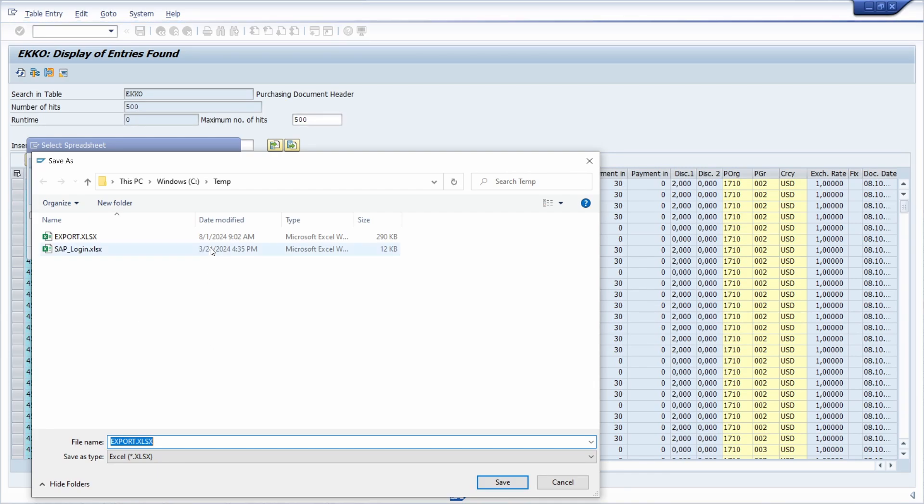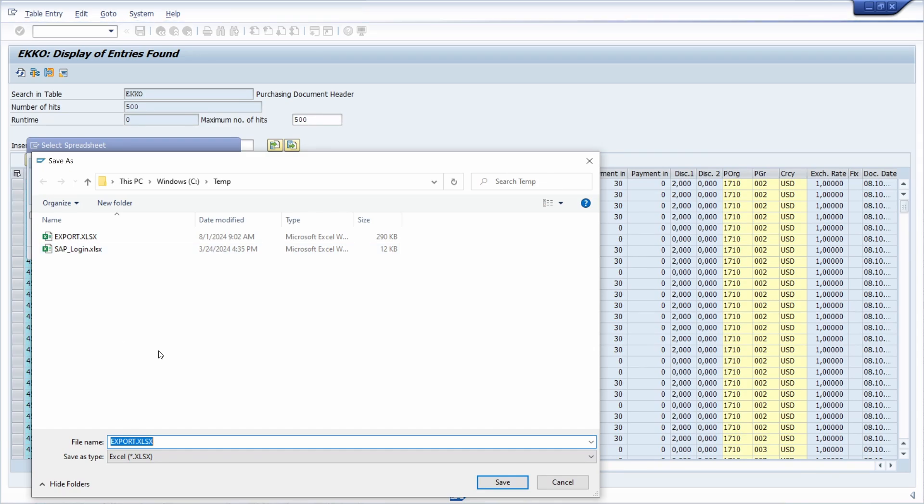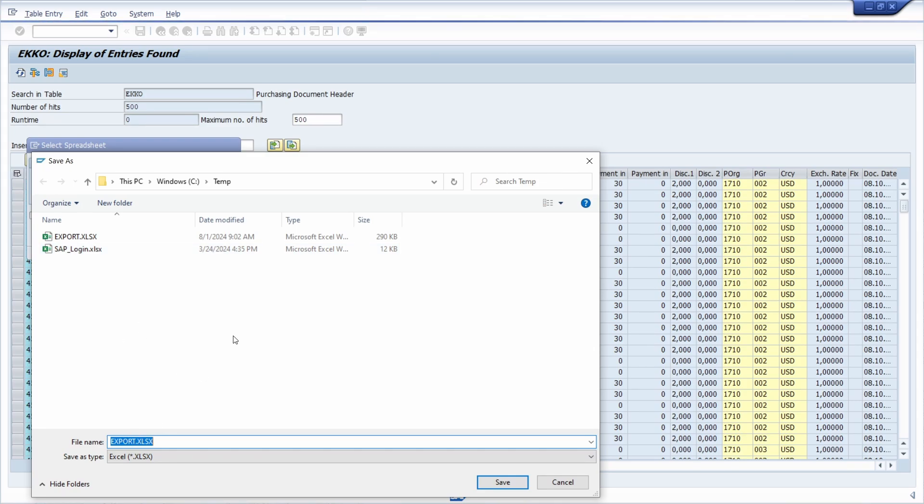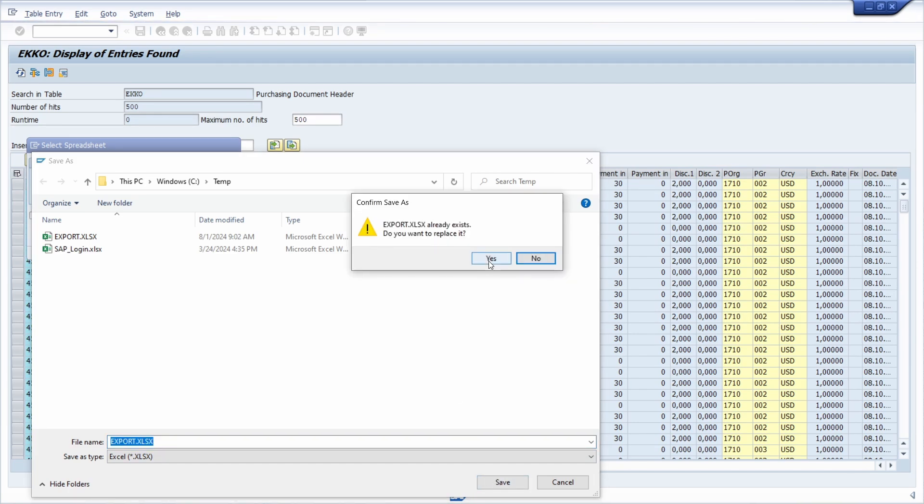And here, basically, you can specify your file. So in this case, export is perfectly fine. I click on save.